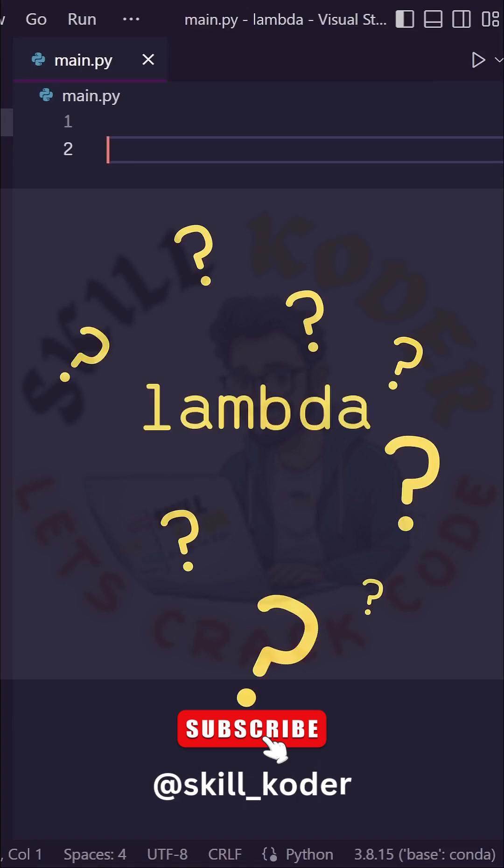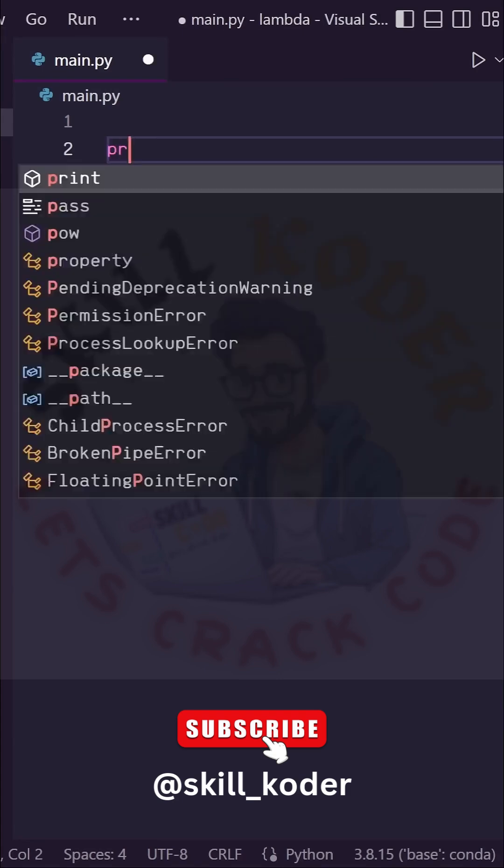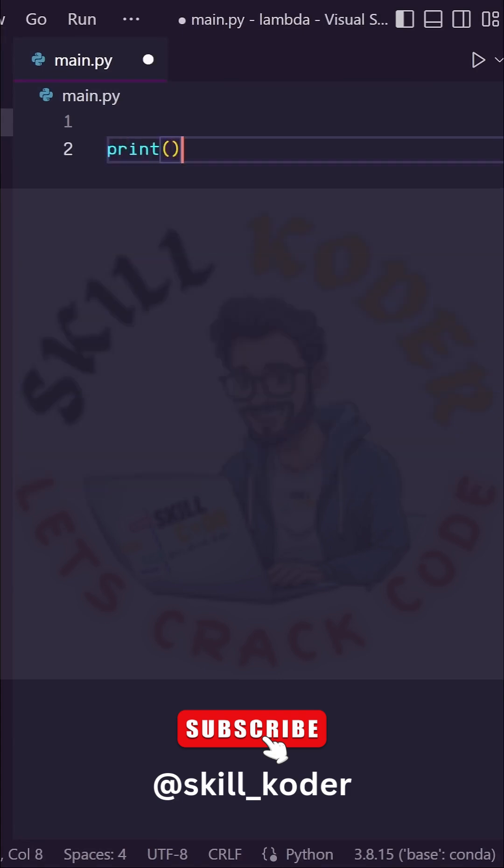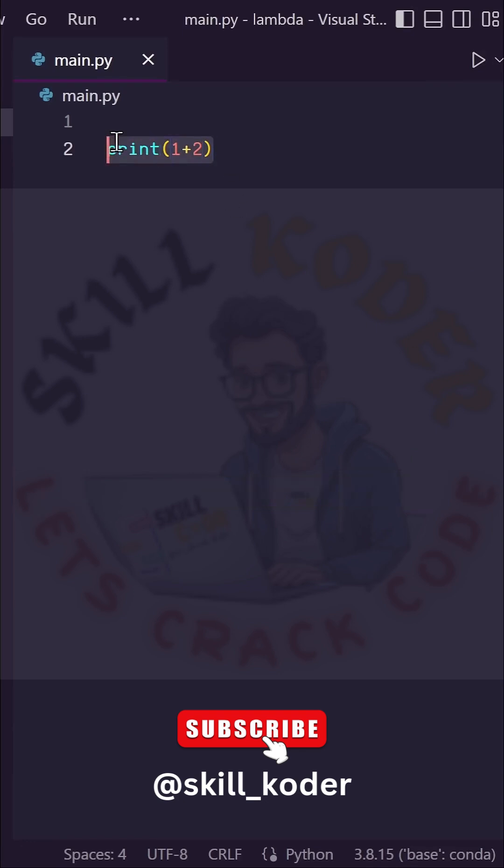What is lambda in Python? Let's say you really need to figure out what 1 plus 2 is, so you need to create a Python script to do this for you. Sure, you can type print 1 plus 2, but what's the fun in that? Let's instead build a function to do it for us.